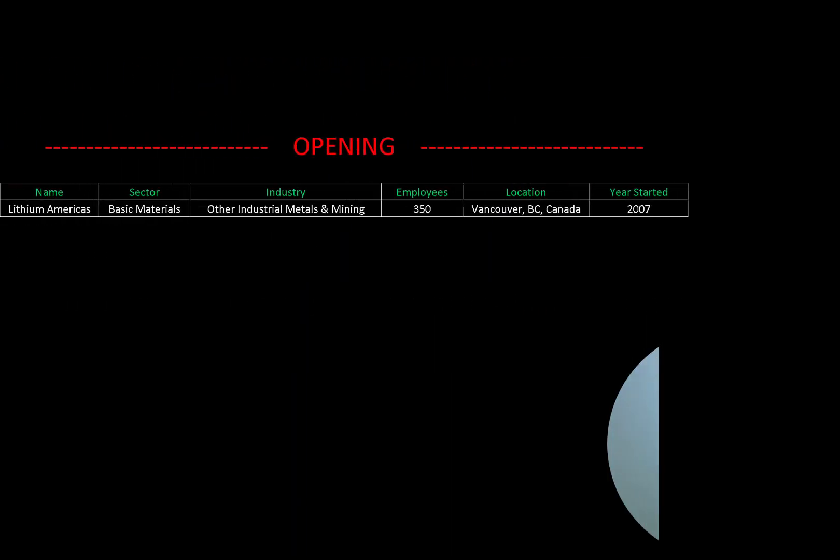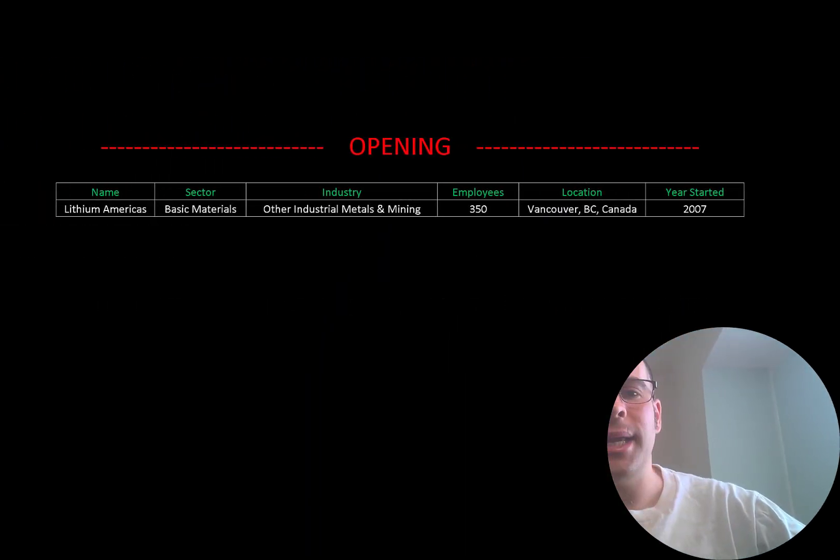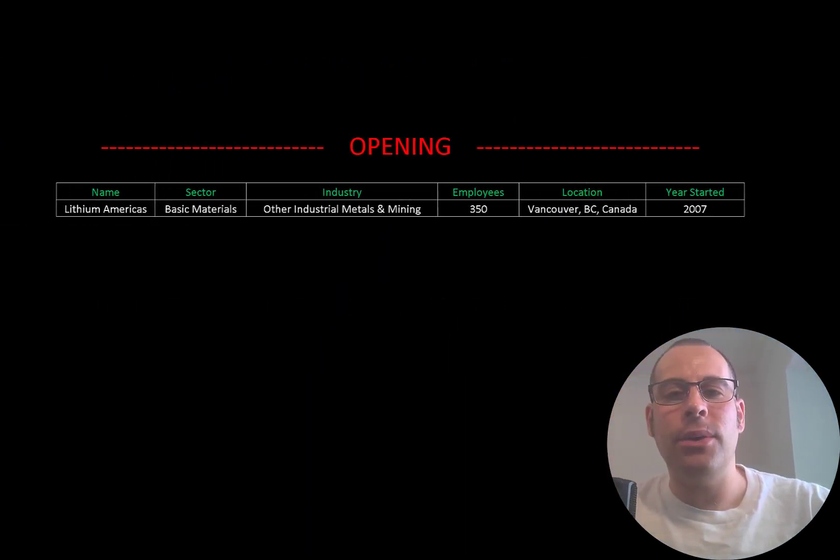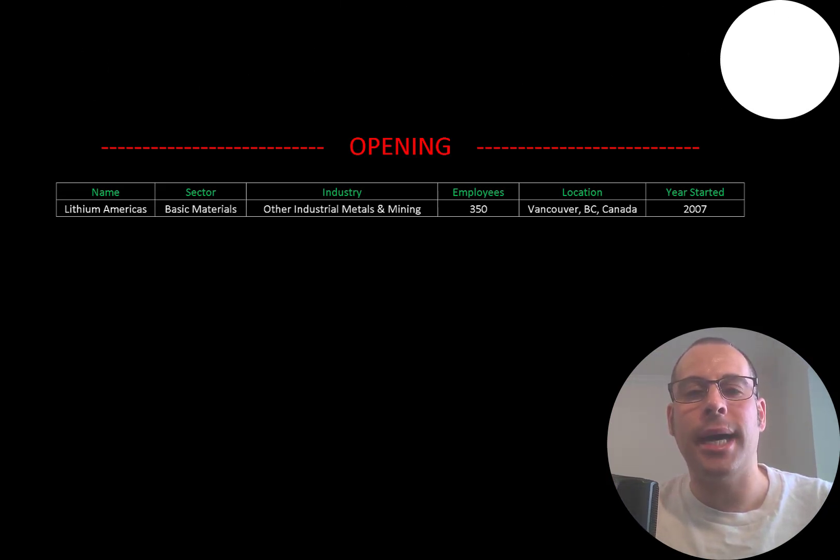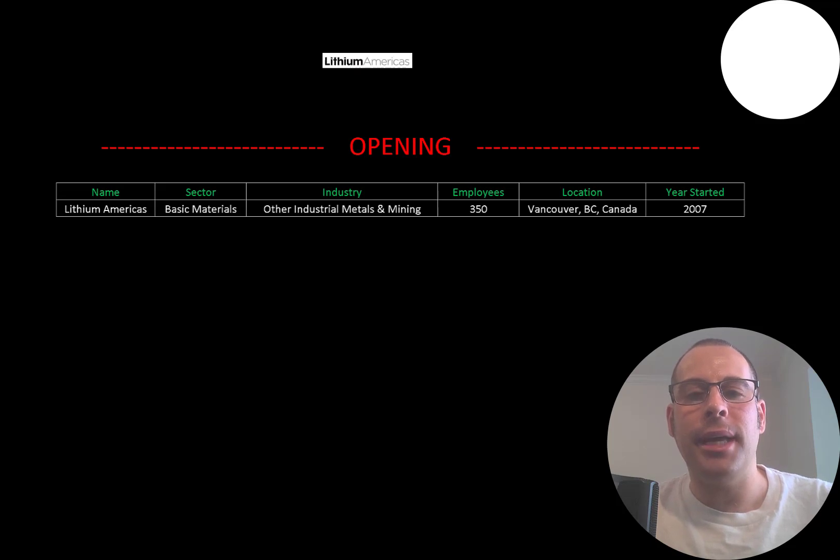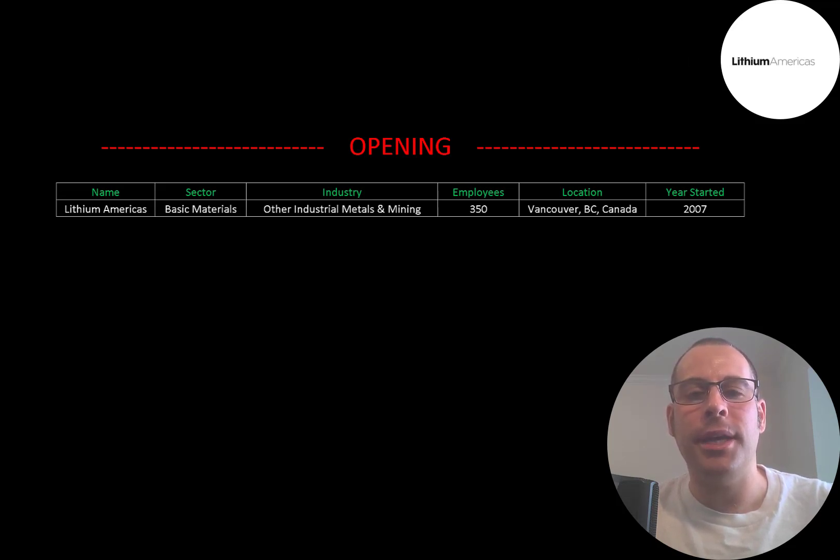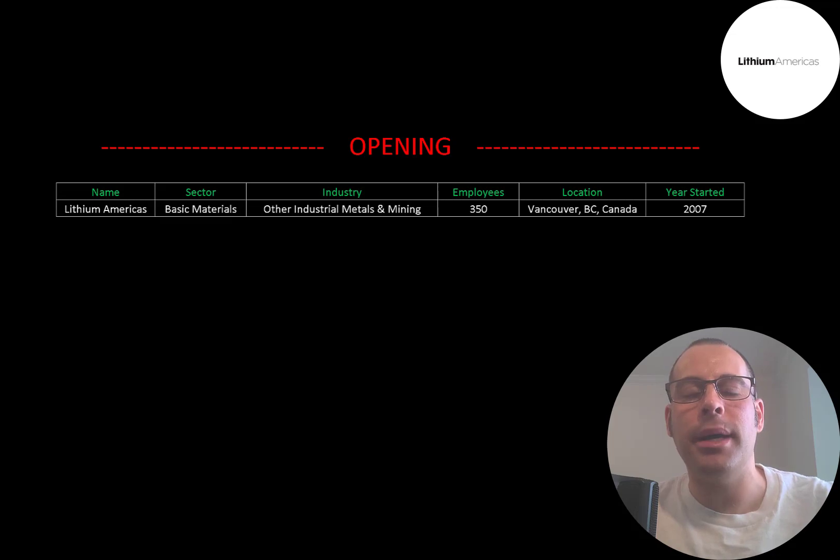Welcome to my channel. I'm Scott, and in this video I'm going to walk you through the process of valuing Lithium Americas stock by analyzing their financial statements and dissecting their financial ratios so we can determine if it's a buy or sell.